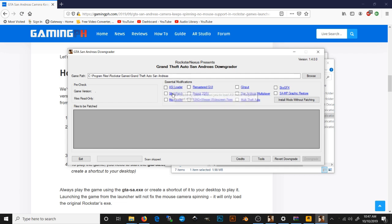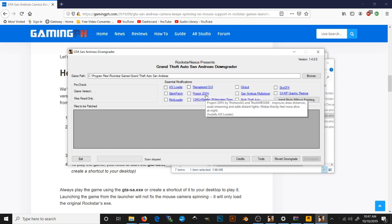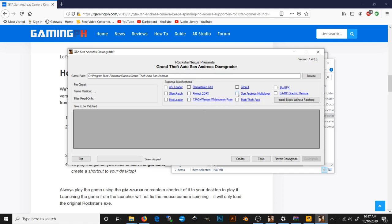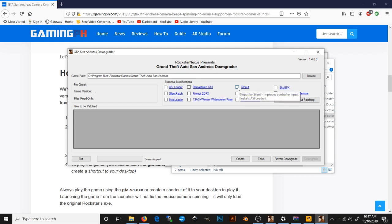Remastered GUI, Project 2DFX, 13AG, Western widescreen fixes, and G input. Skip the San Andreas multiplayer and I sure as hell installed that multi theft. So, once you've clicked all the mods that you want, you're specifically going to need the G input if you want to use an X input device, such as an Xbox 360, One, or PS4 controller. That is what you're going to need.